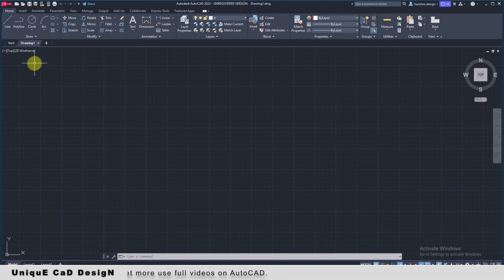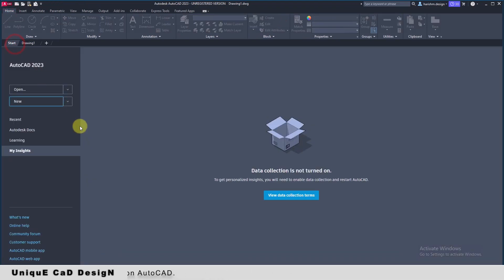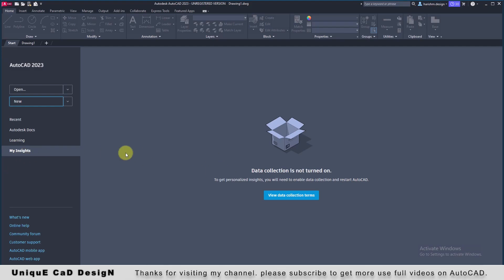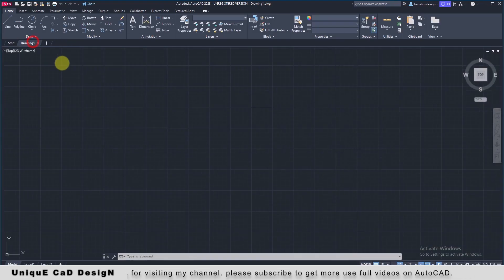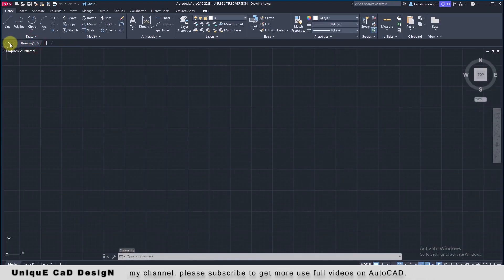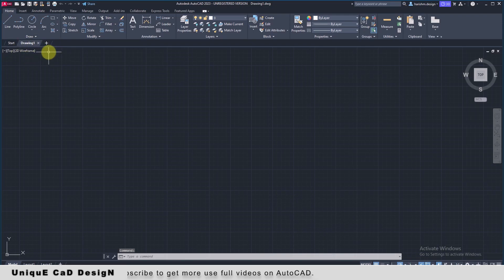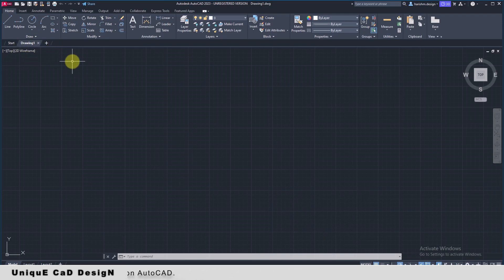I have noticed only two changes. In the start tab, My Insights screen has been added. And this file tab view has been changed. Nothing more, nothing less.